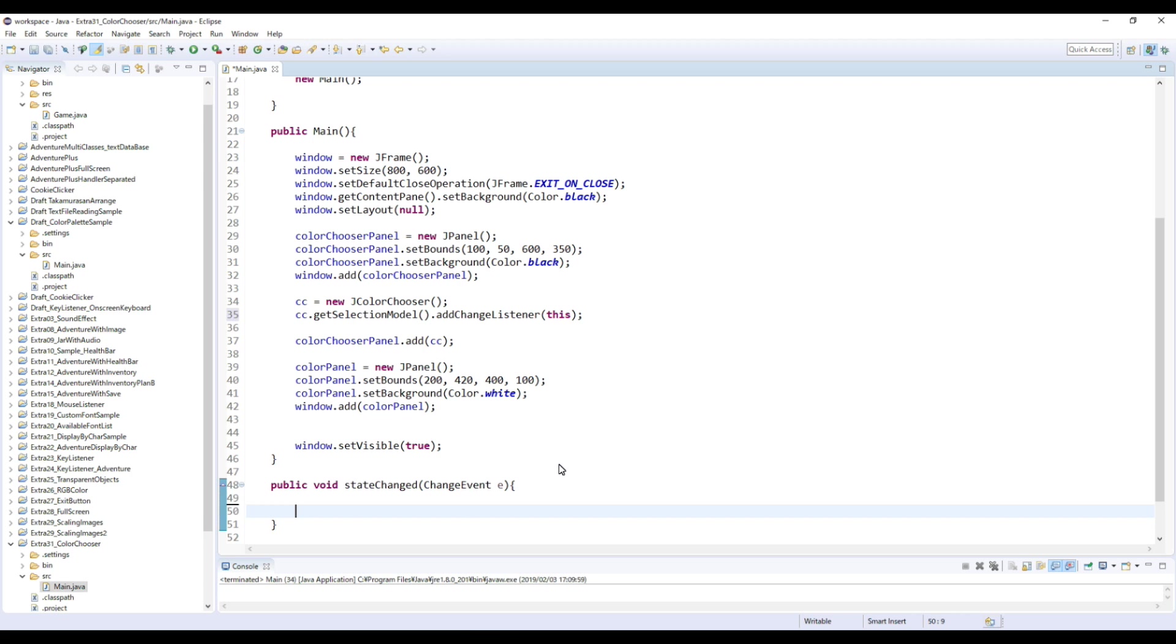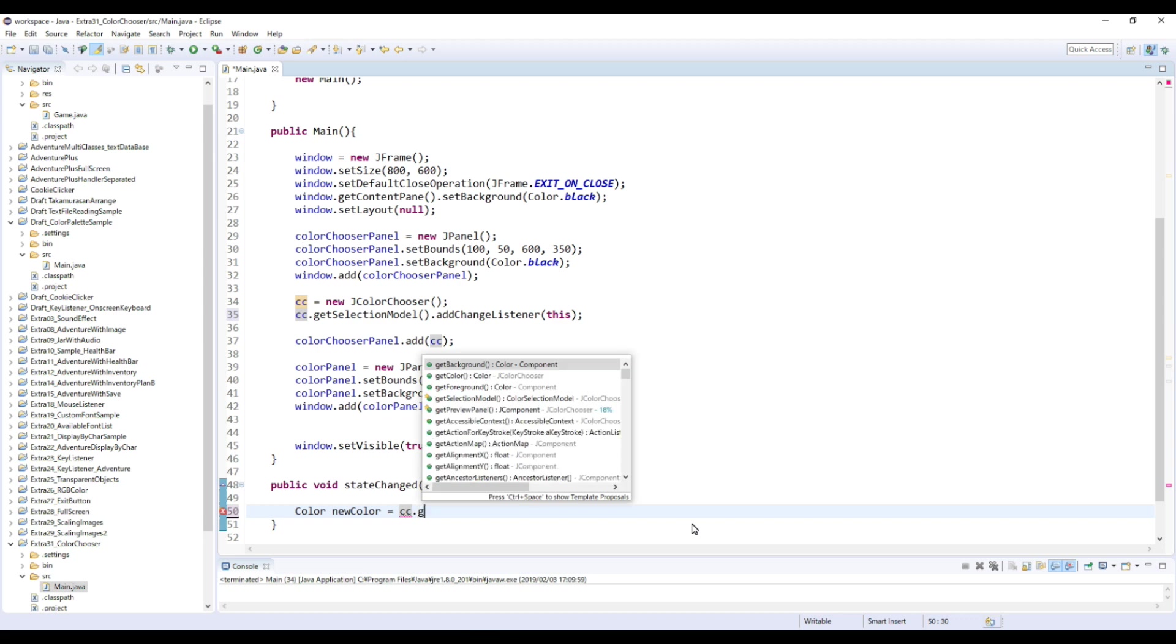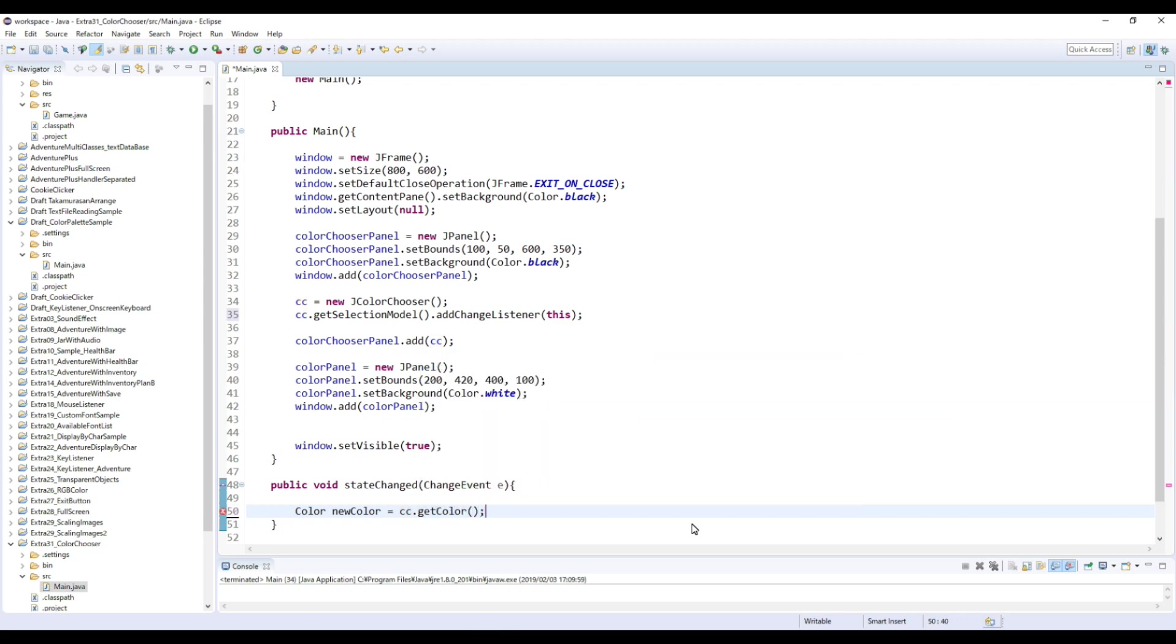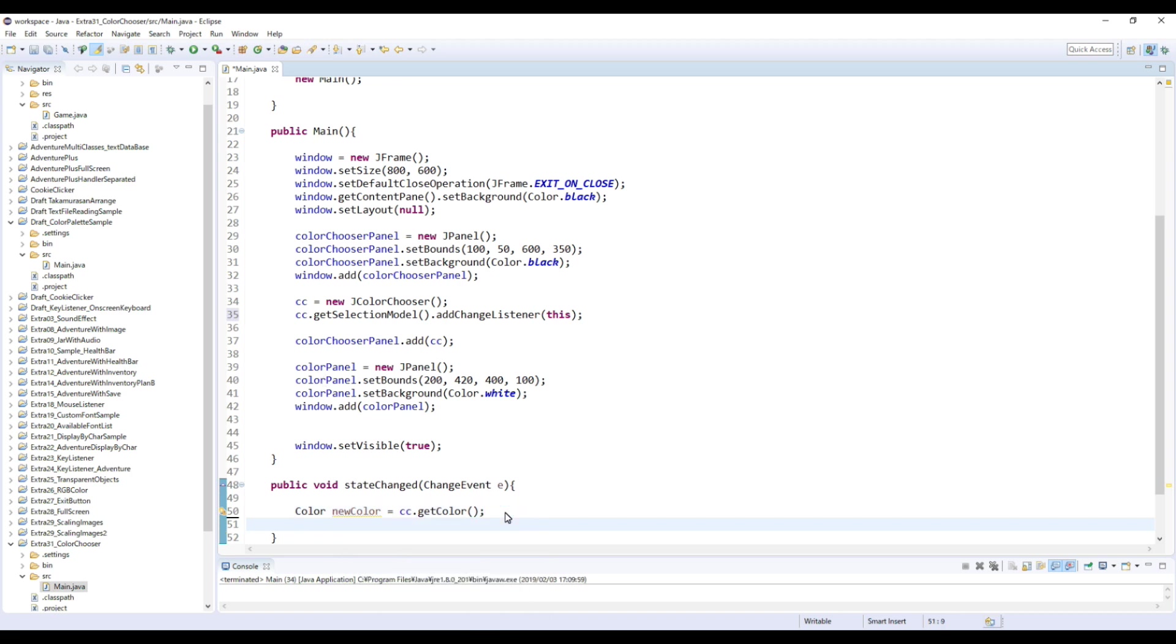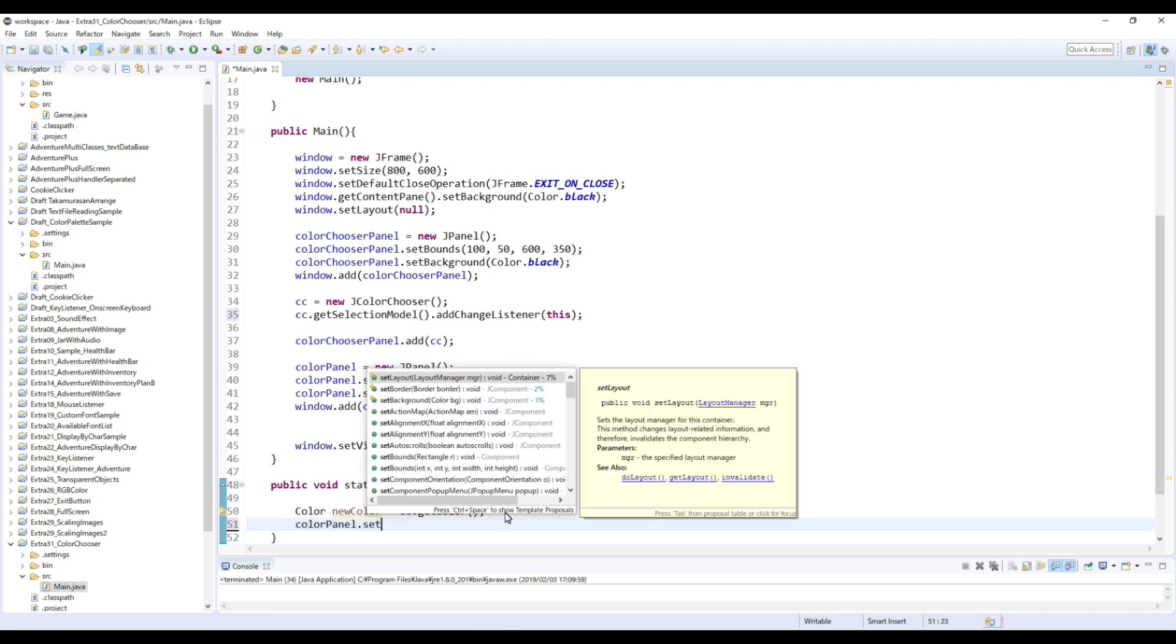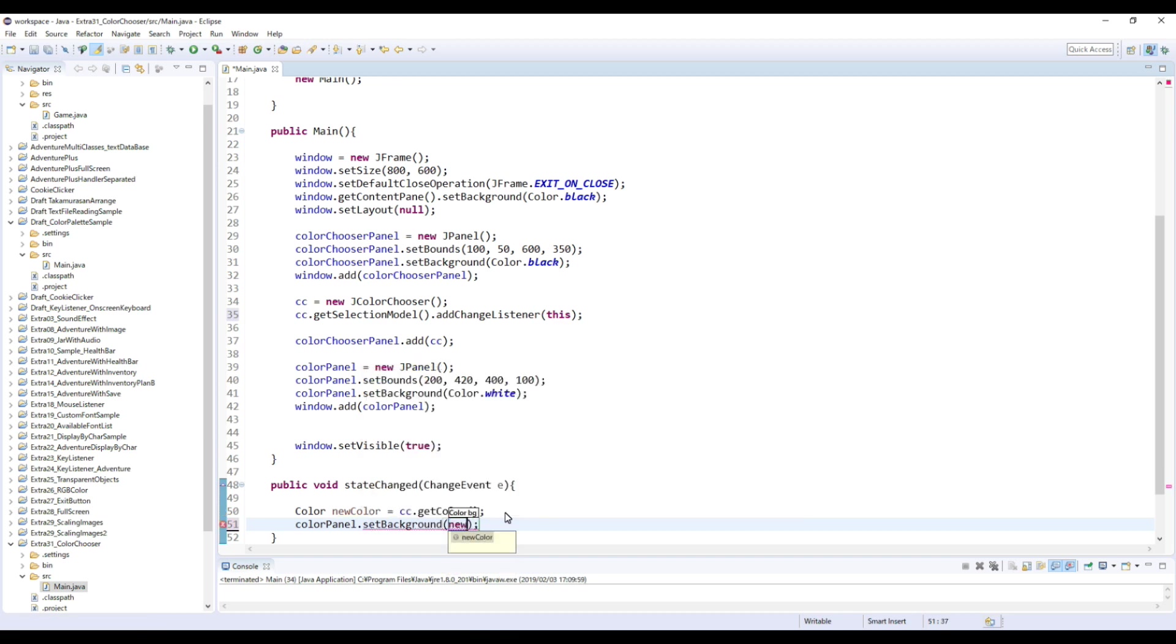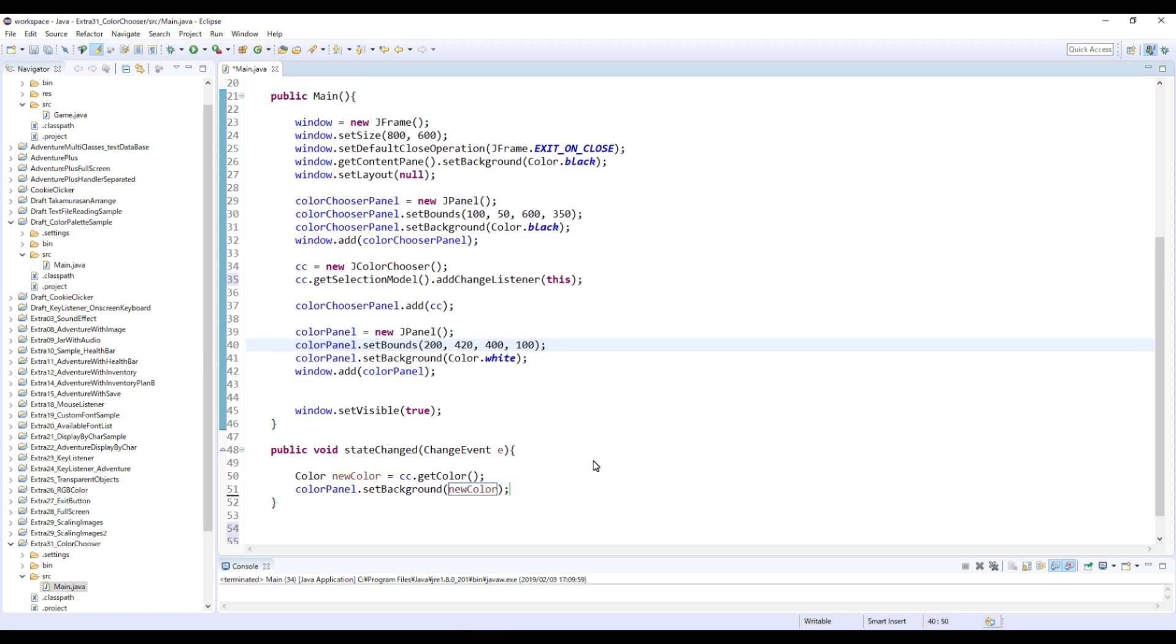And inside of this method, first we're gonna create this color and name this newColor, and equal cc. We're gonna use this ColorChooser dot getColor. So what this means is, so basically we get color information that you chose from the palette and put the color into this newColor. So now we can apply this newColor to this colorPanel. So next line is colorPanel set background and newColor. Okay, I think this is done. So let's check this.